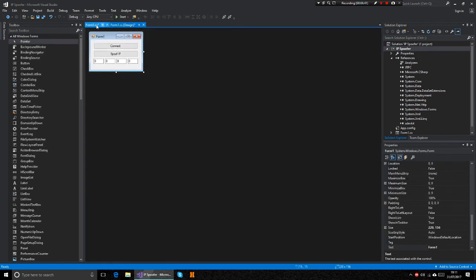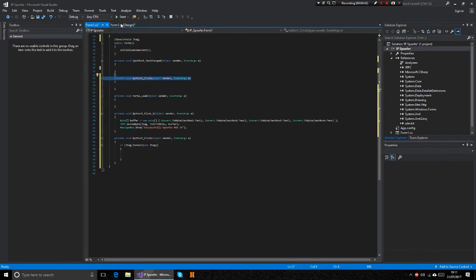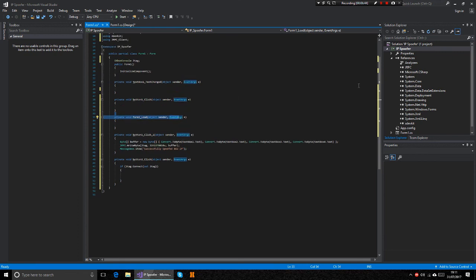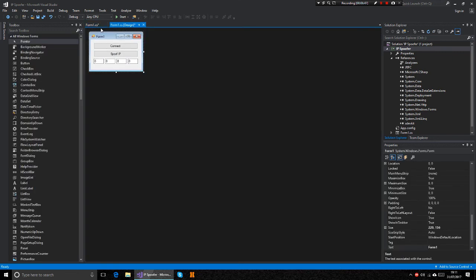Yeah guys, that's how you spoof an IP on BO2 in C sharp. Thanks for watching and I'll see you in my next video. Later.